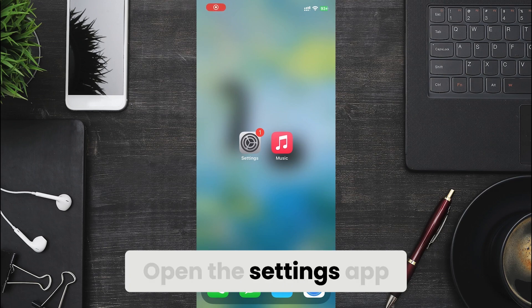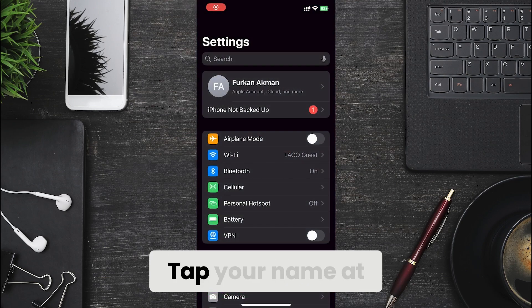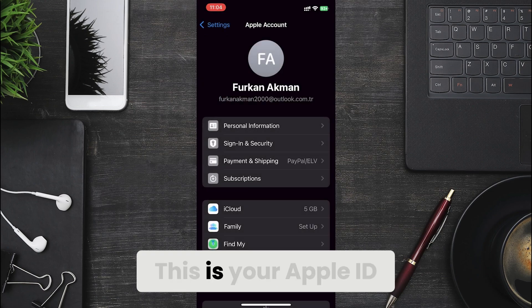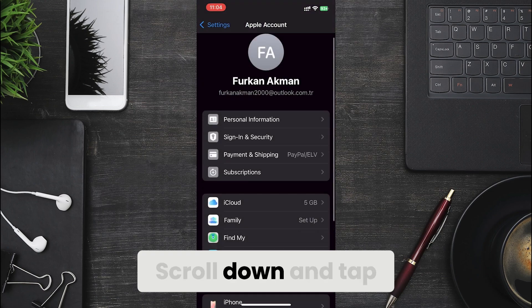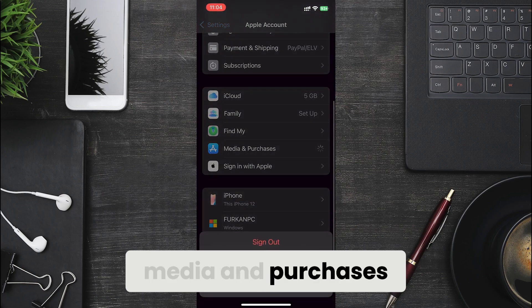Open the settings app on your iPhone. Tap your name at the top. This is your Apple ID. Scroll down and tap Media & Purchases.